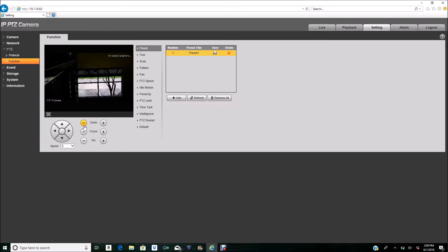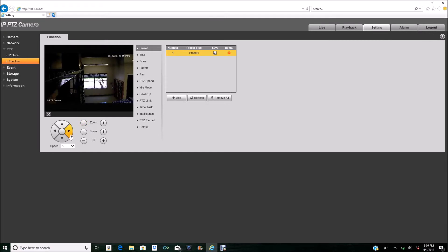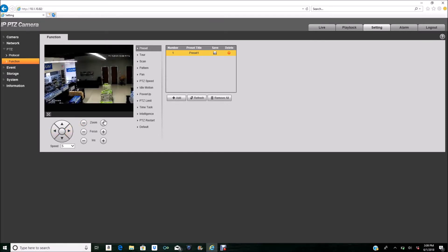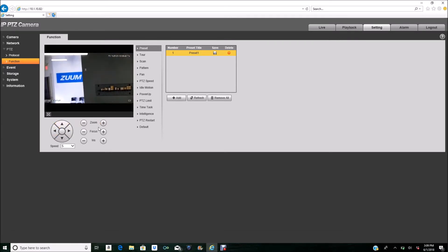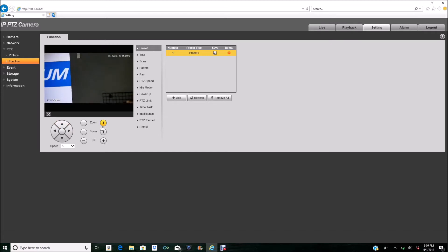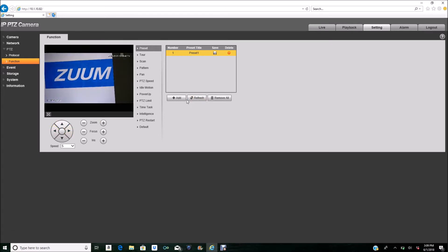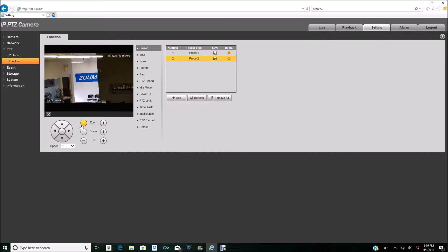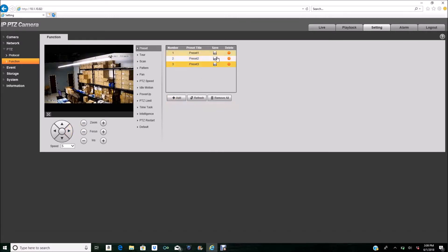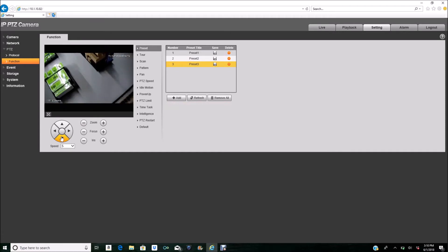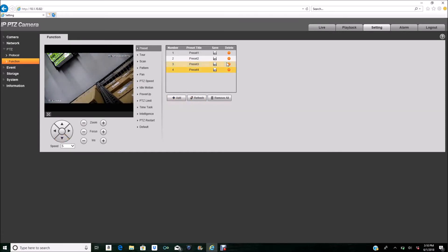Keep in mind: after every preset you add, you have to save it right away. I'm going to zoom out and select this as my second preset — Add, Save. I'm going to add two more. My third preset is just going to be facing here — Add and Save. My last preset is going to be down here — Add and Save.